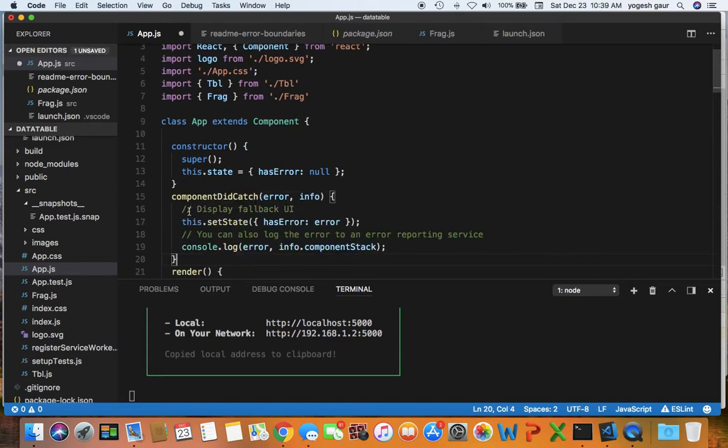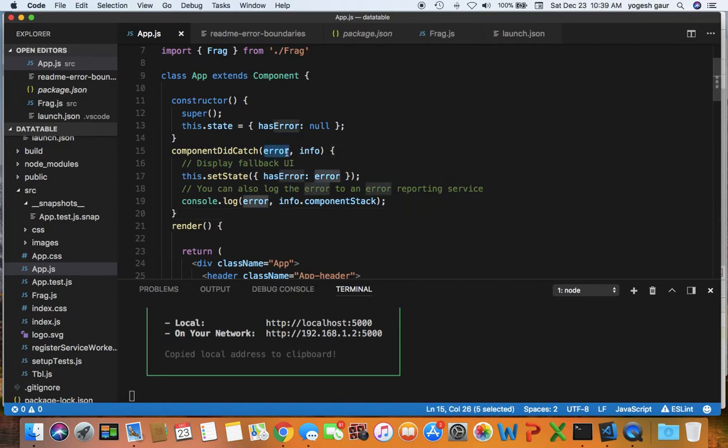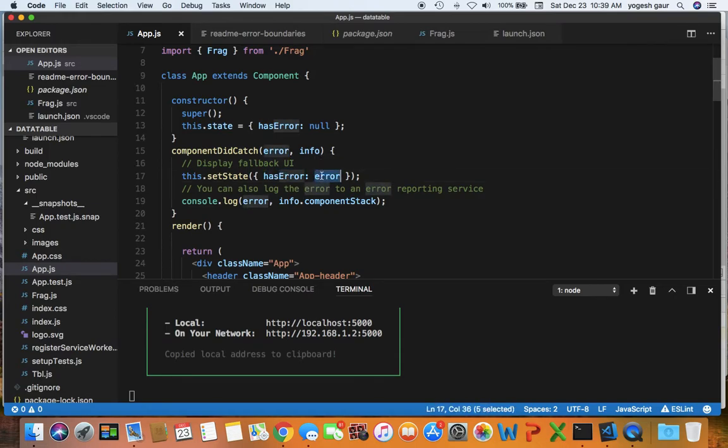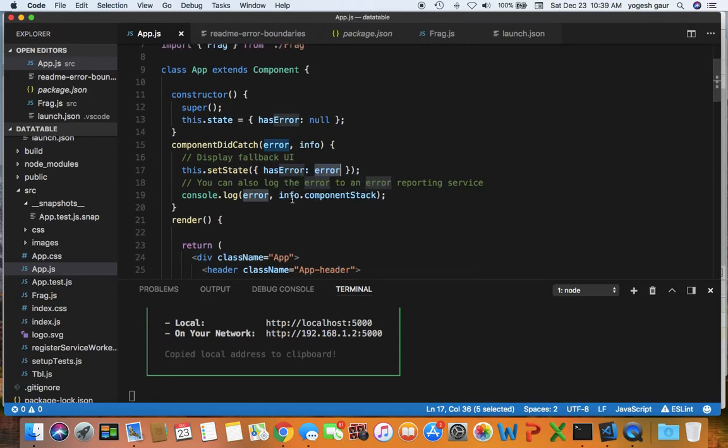Error is going to be whatever the message that you sent in an error object, and I'm going to just set the state hasError equal to error. I'm going to print the info, the component stack, here on the console, but that's not really required.